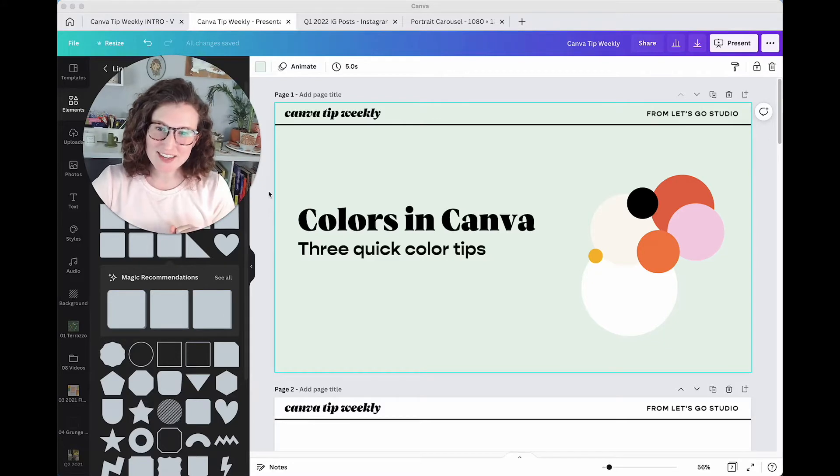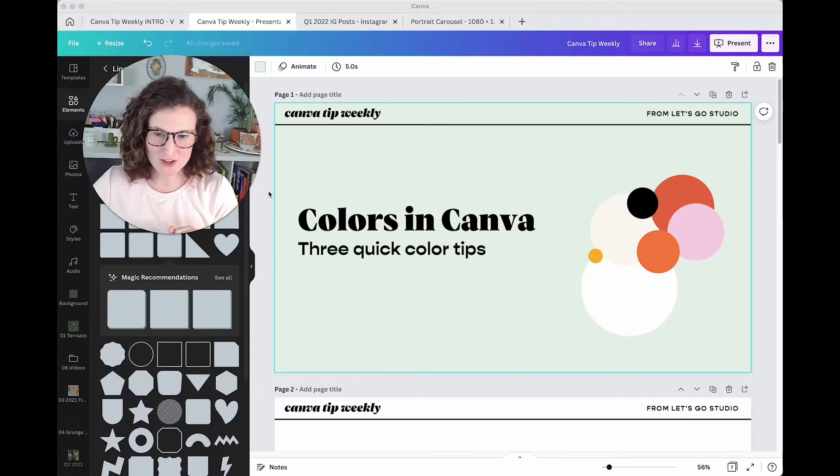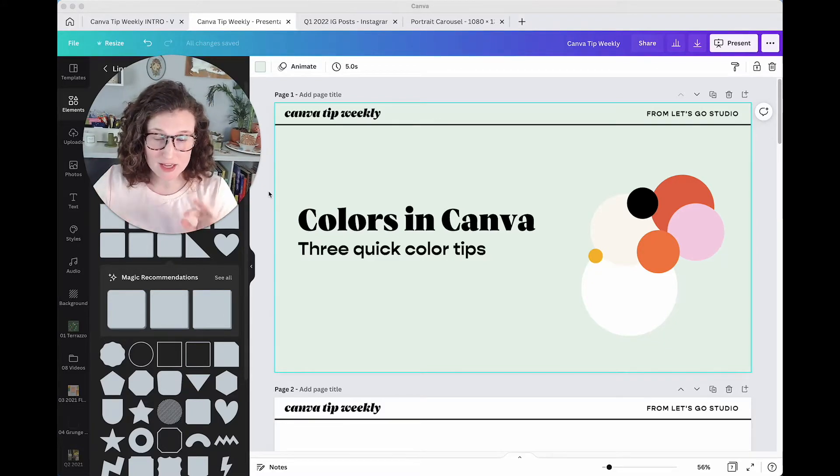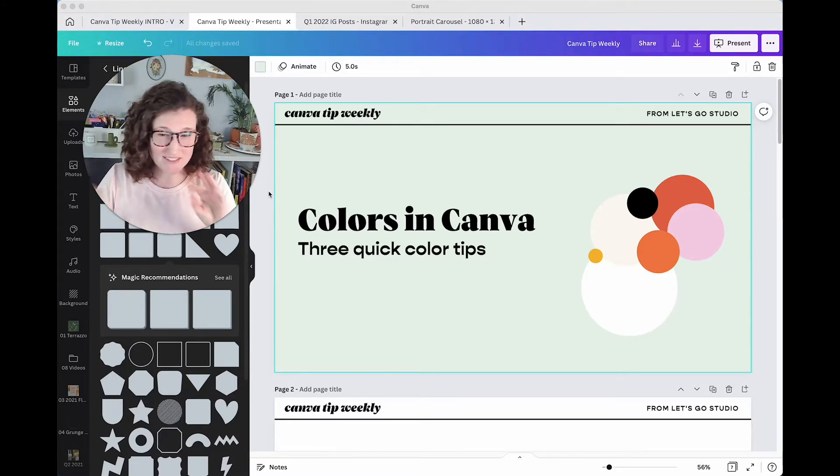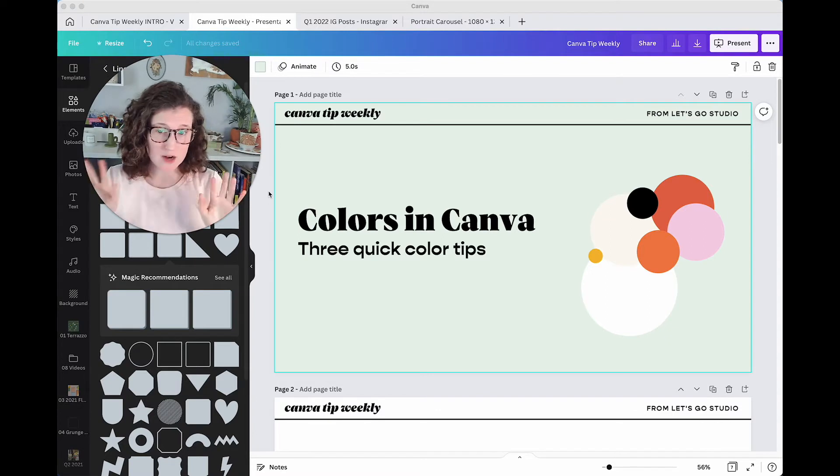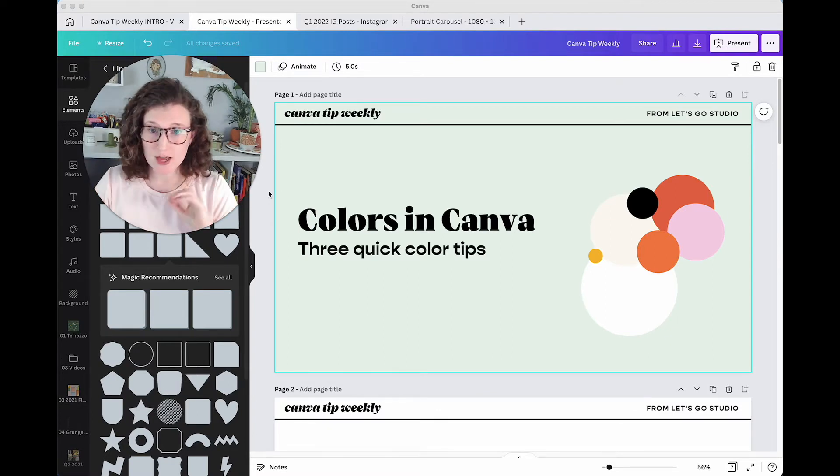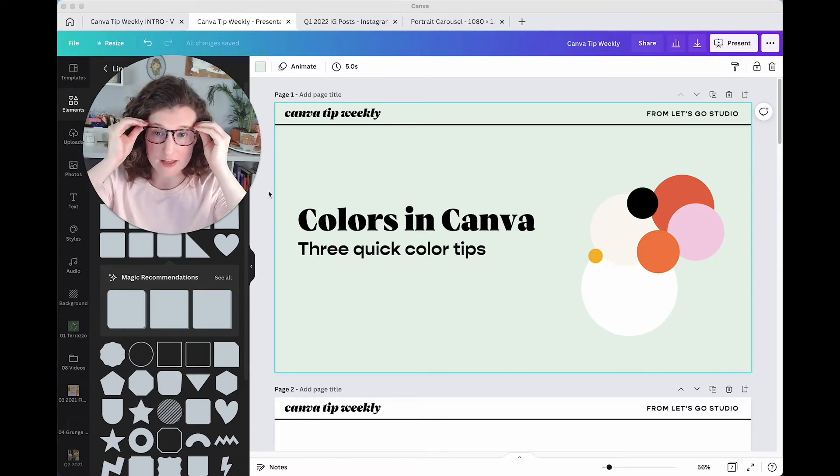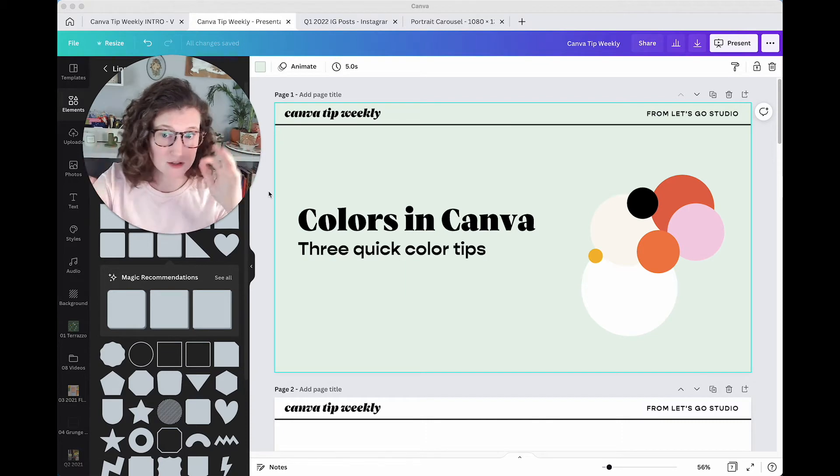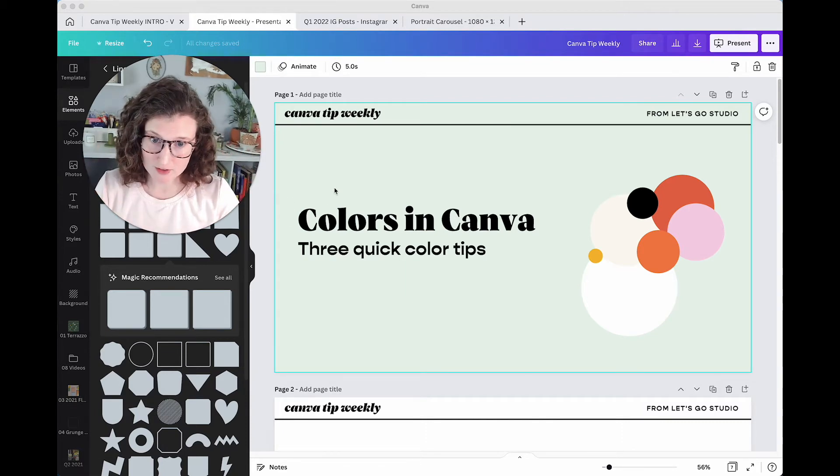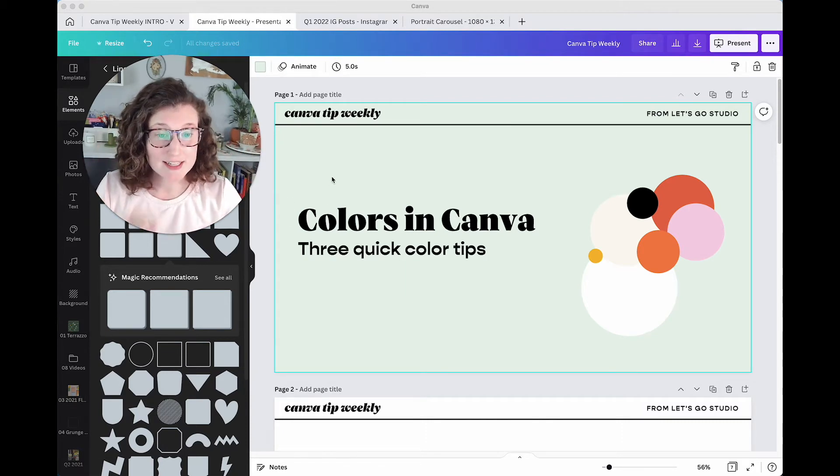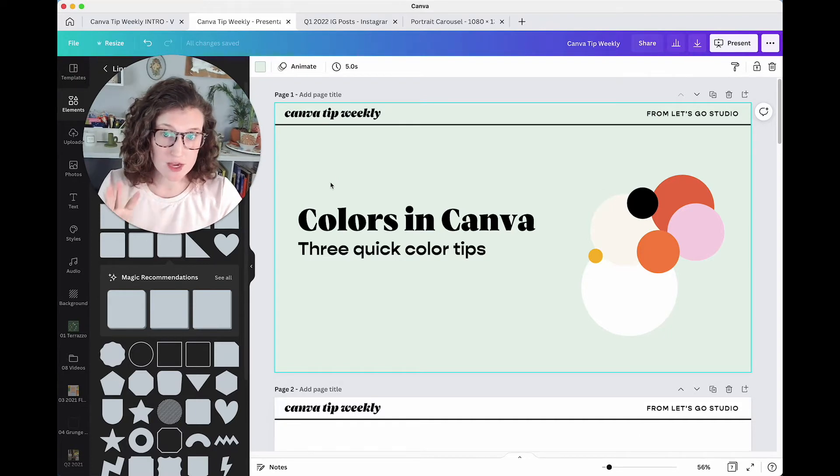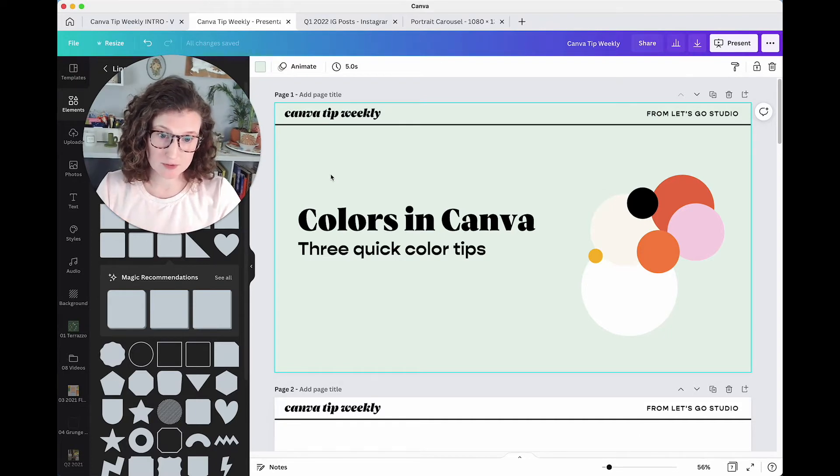Hi everybody, Olivia here from Let's Go Studio and it's time for Canva Tip Weekly, the short five-ish minute series where I'm going to show you how to do quick, actionable things in Canva that are either hidden gems, things to help your brand, or to make your life a lot easier. Today we're going to be talking about colors in Canva. I've got three quick color tips for you here.